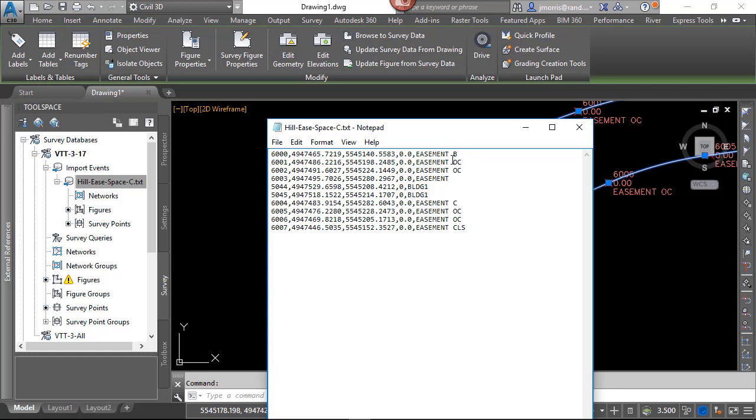So I have my begin, on-curve, on-curve, and you'll notice here that after point 6003, I go to point 5044, and I have my two buildings. And then I continue on with my line work.